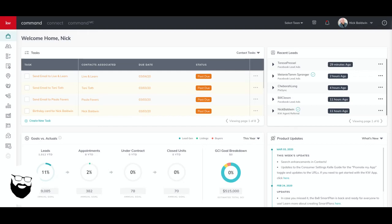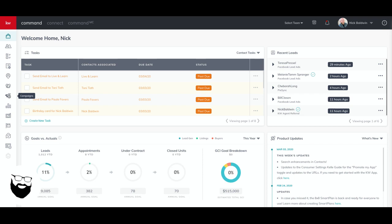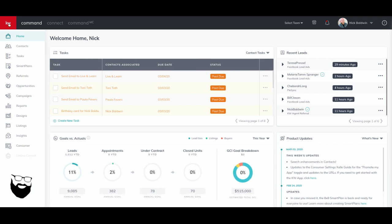How are you? It's Nick again. I am back with another video for you and I'm going to show you how to create a Facebook ad through Command. So let's get started.